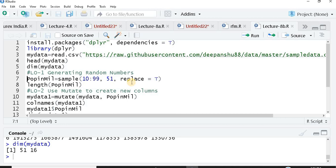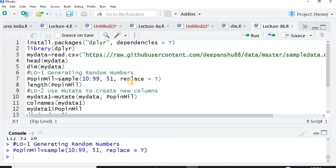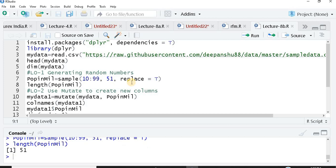When I say replace equals true, it means that a same number can be repeated any number of times, I have no issues with that. I could have easily said false, not a problem at all. When I say replace equals false, it would give me unique values. I'm generating this column population in millions. I just want to check the length, it should be 51. Perfect.